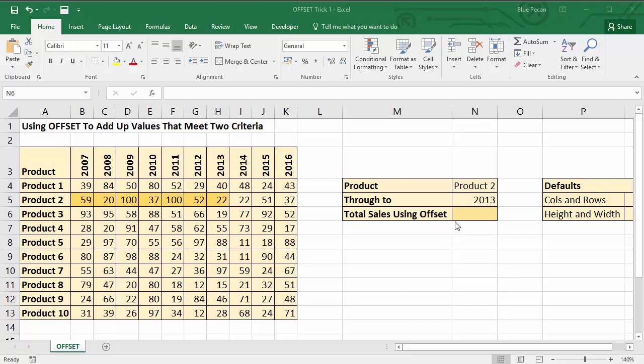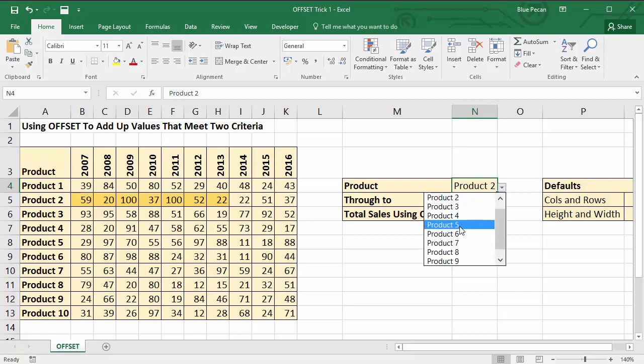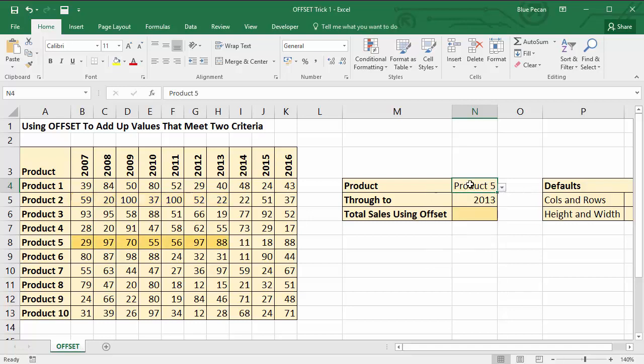In this scenario I'm going to choose a product and a through-to year, and I want a formula to add up all the sales up to that year for the particular product. So you can see I've done a bit of conditional formatting here that shows you exactly what I want to add up.